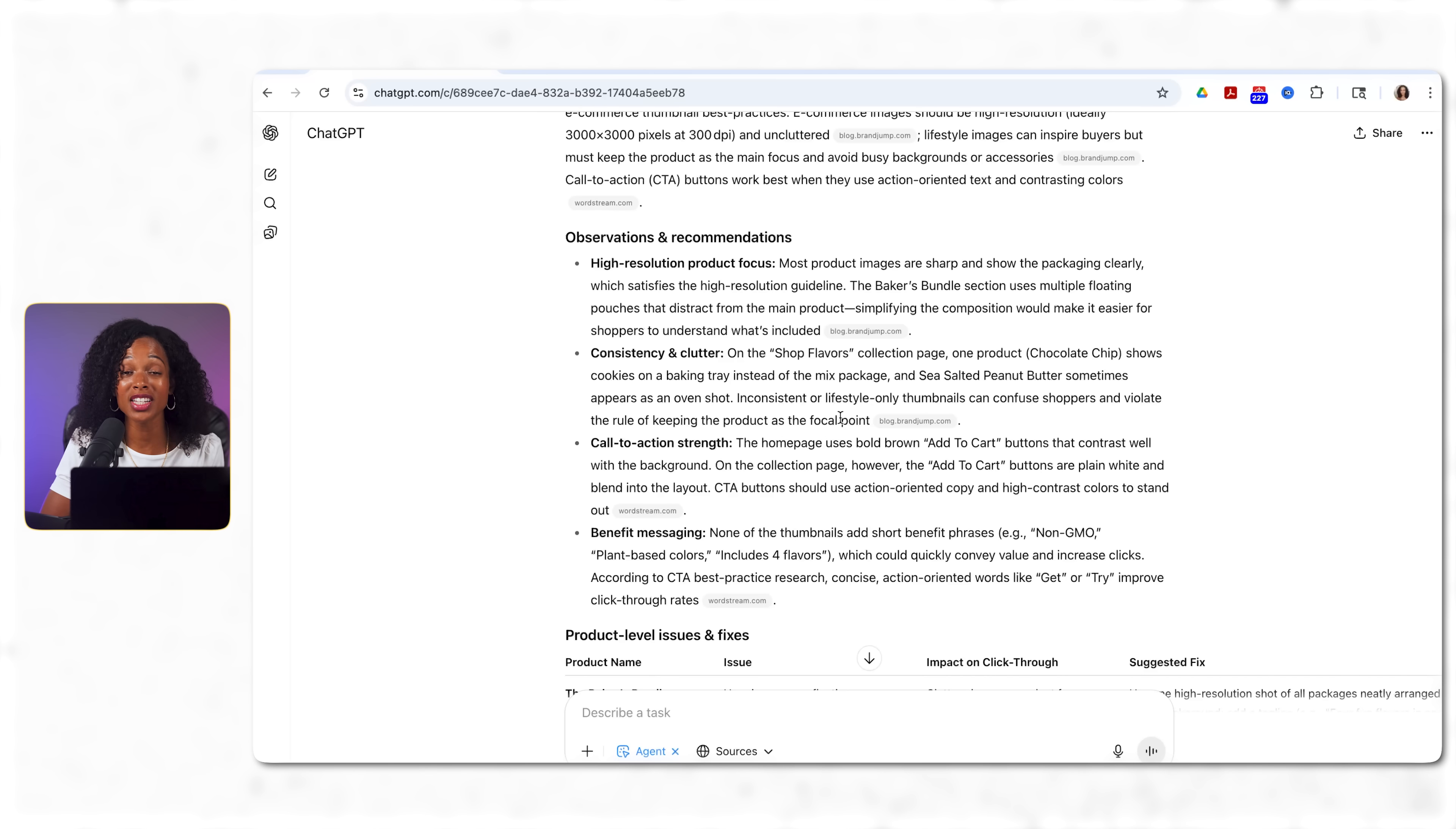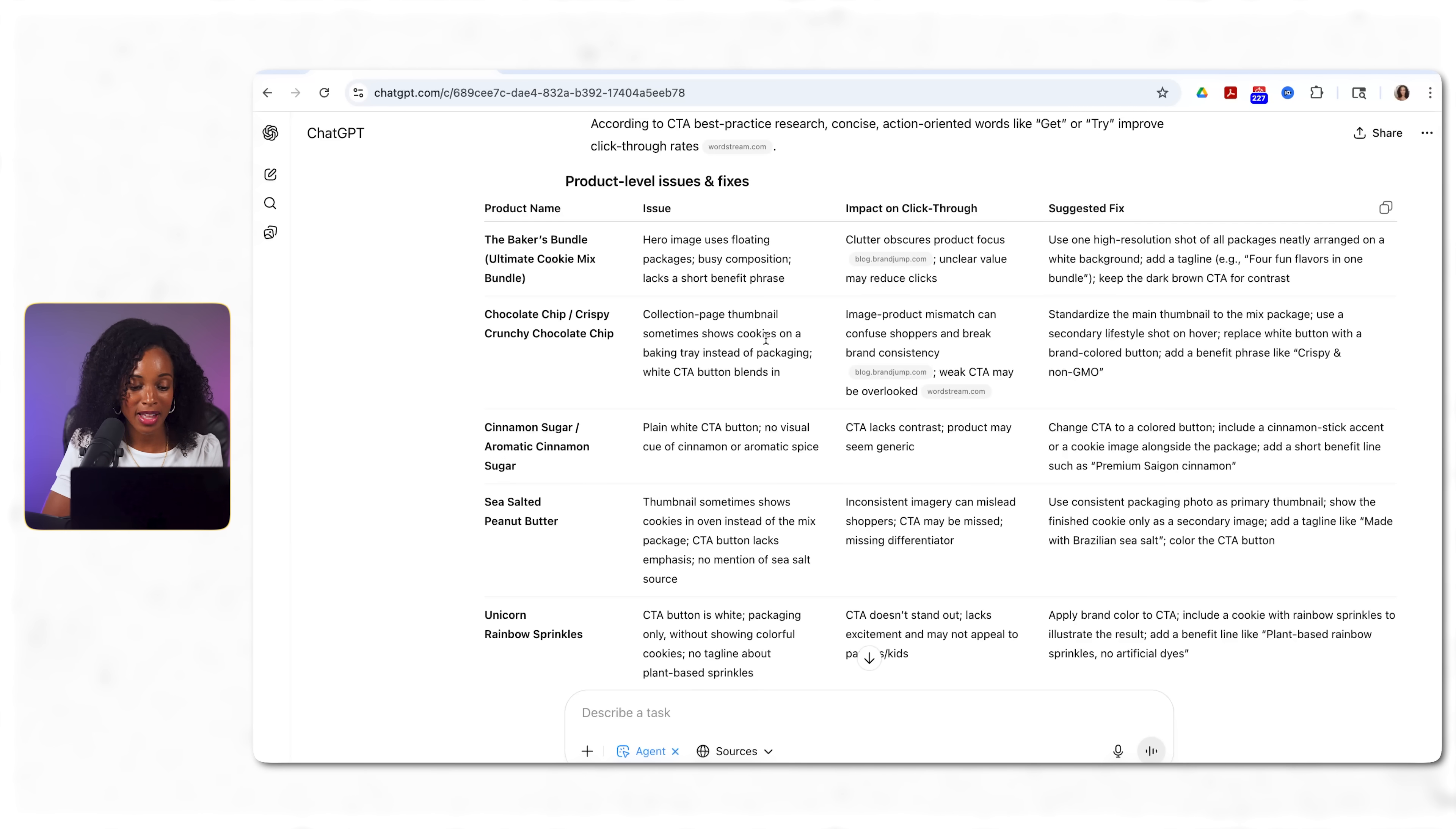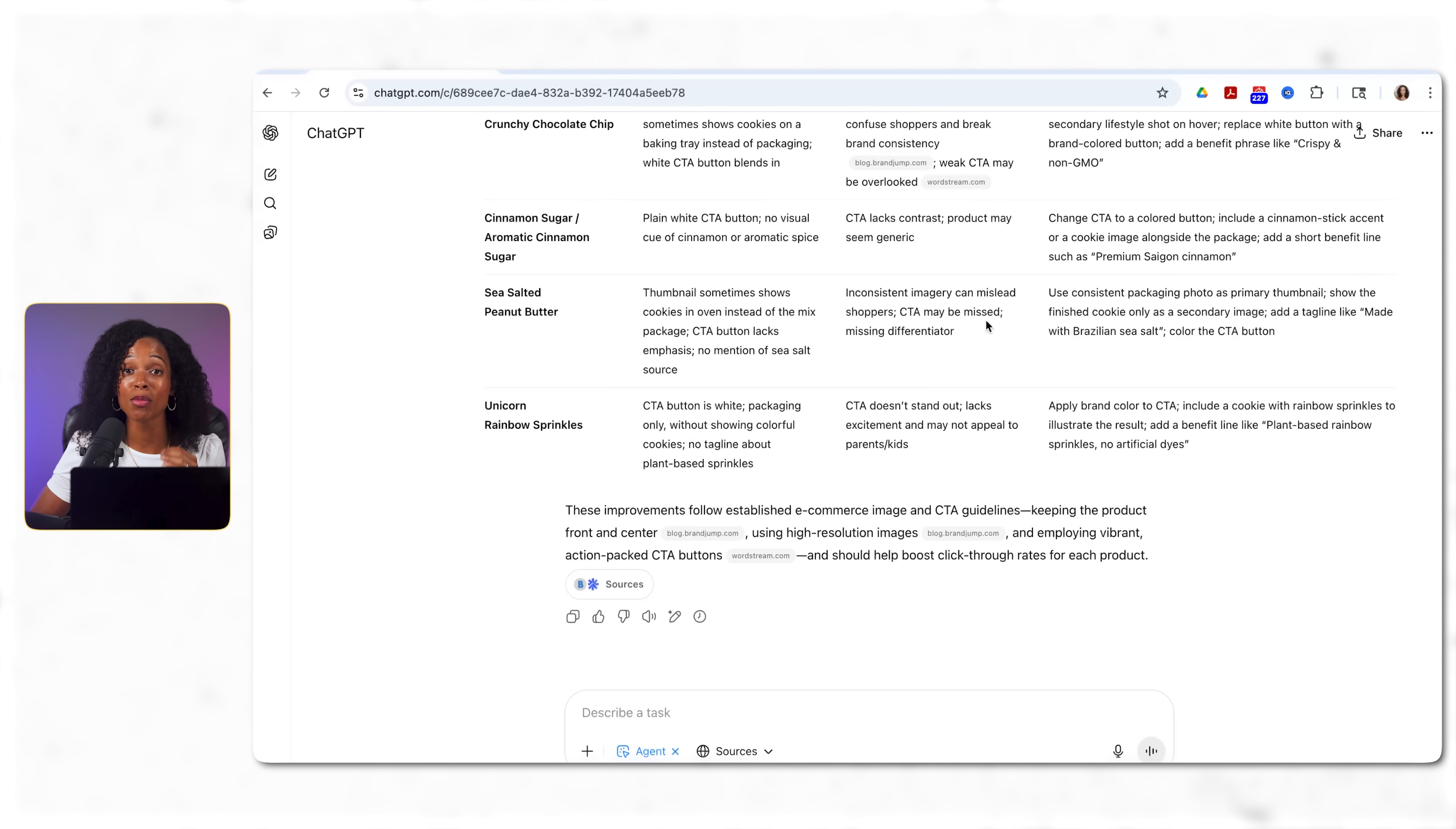Okay so here's what it delivered after nine minutes. We've got observations and recommendations, specific observations about the thumbnail consistency of the images, having more consistent product photos, making products the focal point, adding benefit phrases to convey value quickly. But here's the gold. Look at this detailed table. We've got the product name, specific issue, the impact that it actually has on the click-through rate, and the exact suggested fixes. So this tells us exactly which items need our attention and how to fix them. These are changes that could be implemented today and might directly impact sales. No guesswork, no lengthy manual audits, just specific actionable improvements based on e-commerce best practices.